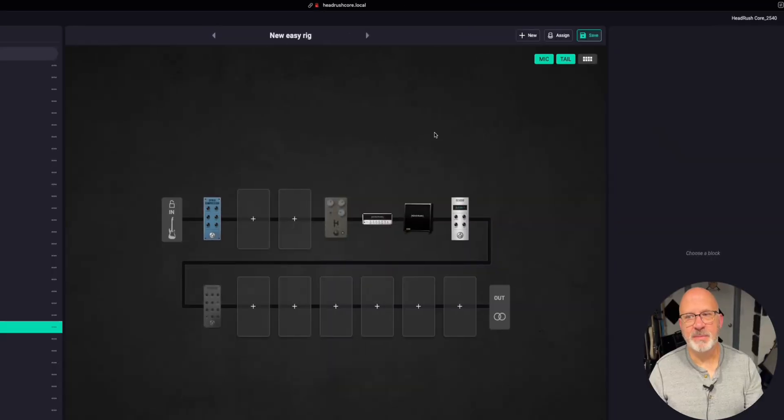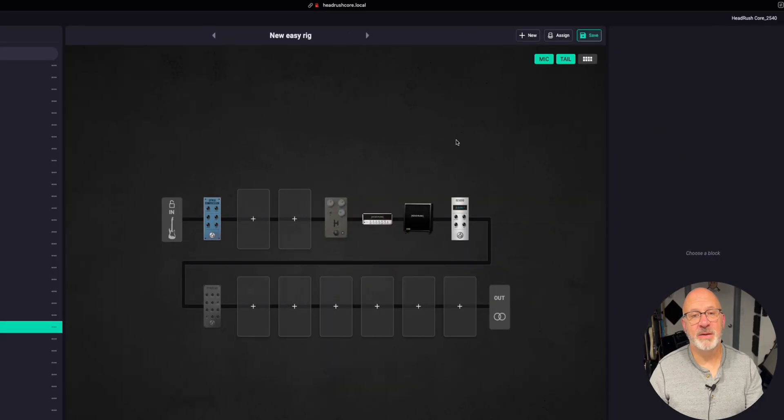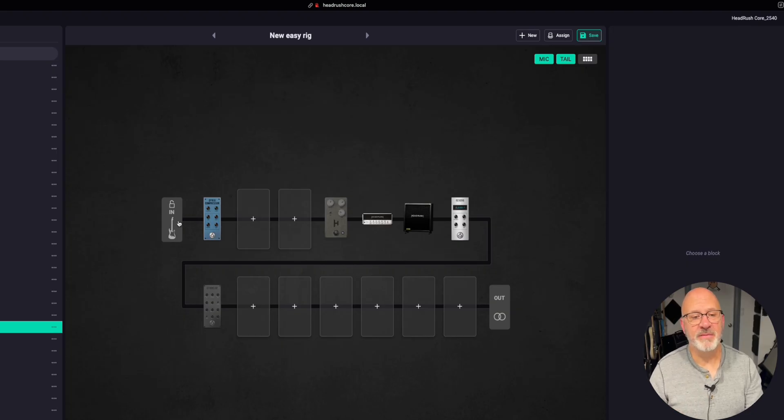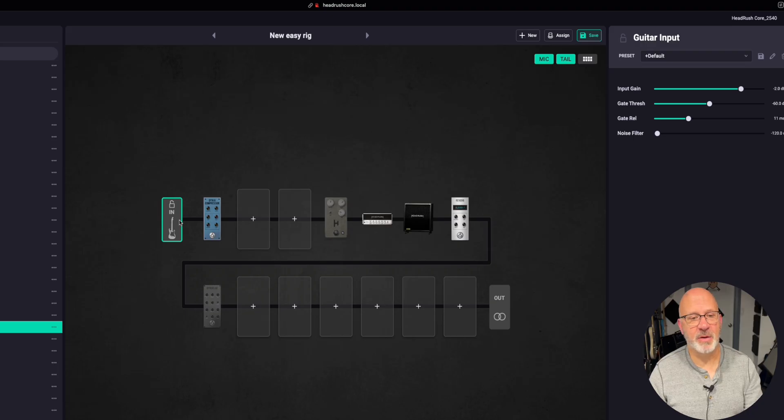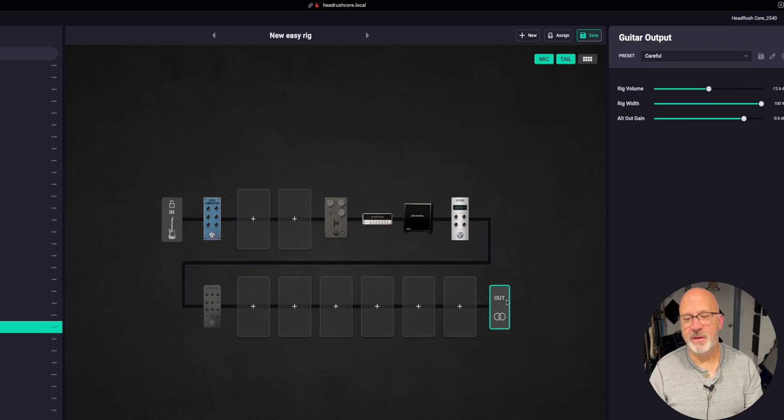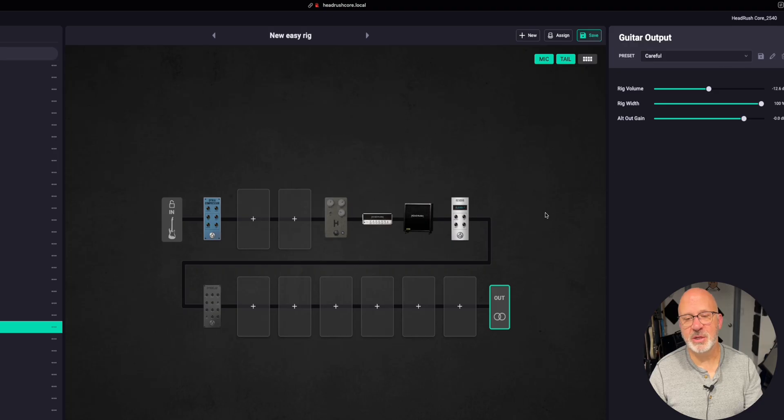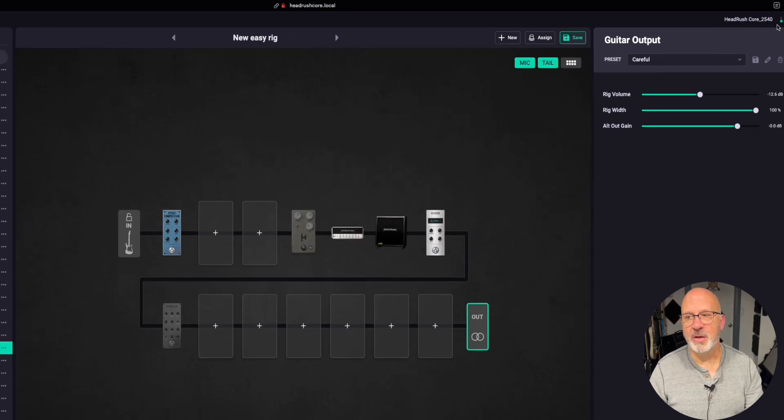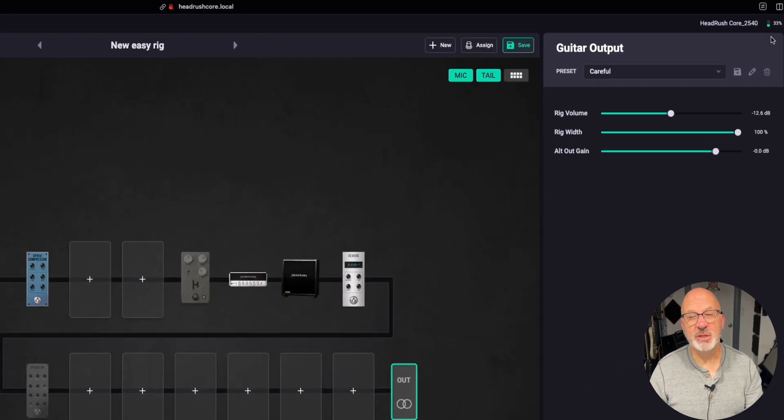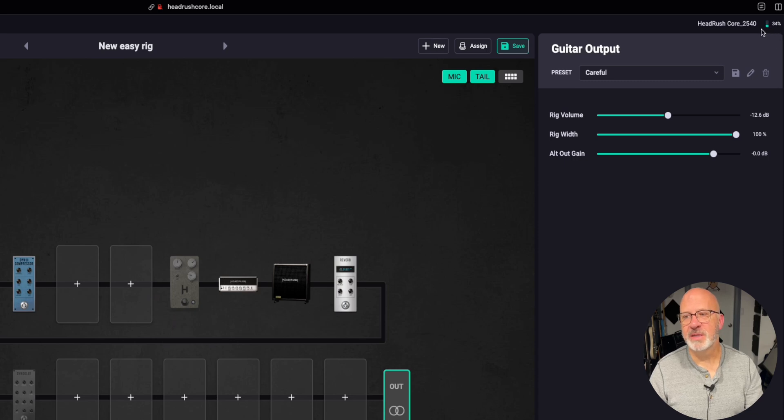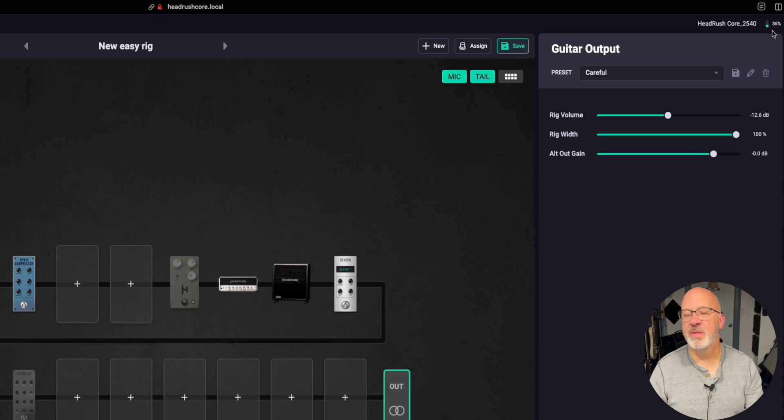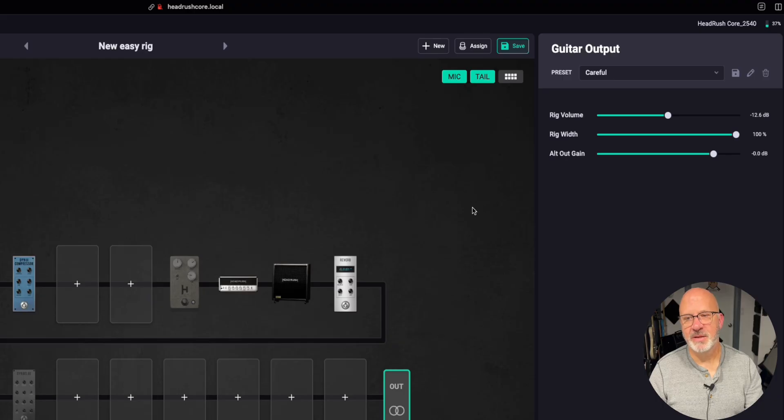A couple more things that are available to you that make it nice right on the desktop is you can have direct access to your input settings by clicking on that left button there. You have direct access to the output. You can change it, change your preset, do whatever you want. And you can also see in the top right corner, look over there real far, you'll see the DSP. Mine's sitting right between 30 and 36%. That's nice to see in case you might be overloading your unit.